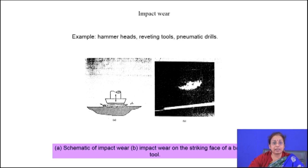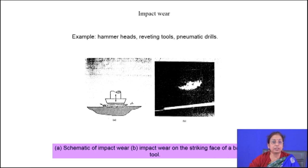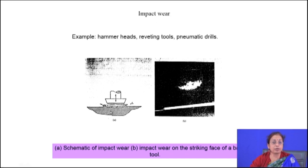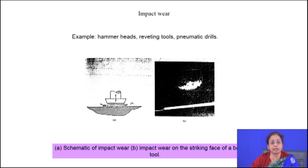The third type is impact wear. Here, a very heavy load is applied on the surface for a very short duration, then released. This is again a fatigue wear with fluctuating loading, but the loading-unloading time is very short — load for a very short duration, then unload. Typical examples include hammer heads, riveting tools, and pneumatic drills, which are all subjected to heavy loading and immediate unloading. Very high compressive loading and unloading is responsible for this kind of wear.